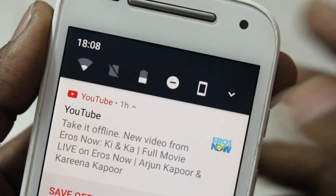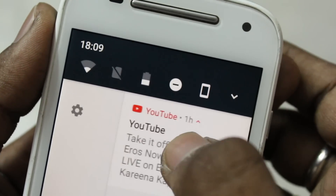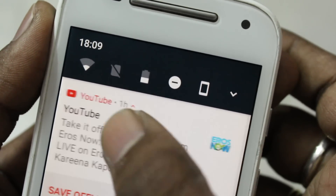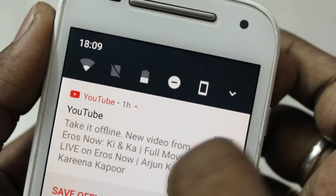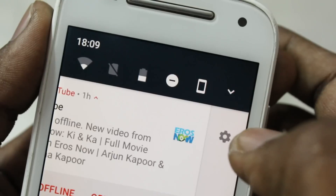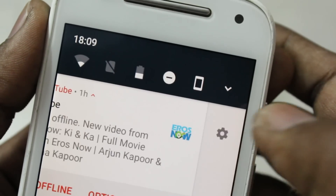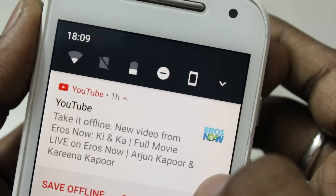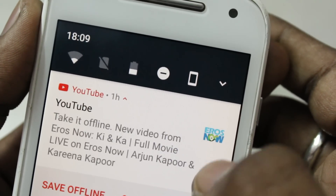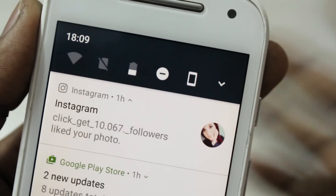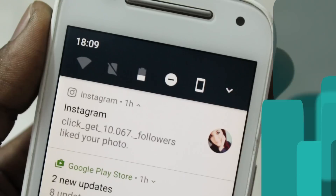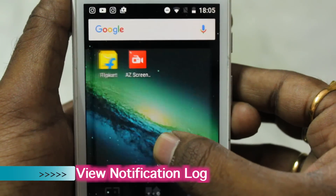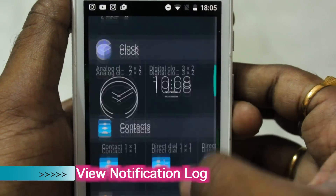Notifications are now really improved. Swiping gently on a notification reveals the settings gear icon. If you swipe it forcefully, it will remove the notification. Tapping the settings gear icon lets you control notification settings for that app.